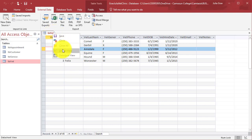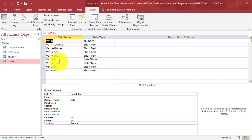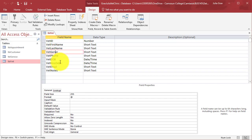I see one typo however, so let's change that in Design View. The word gender is spelled incorrect here, so let's add that D in there.